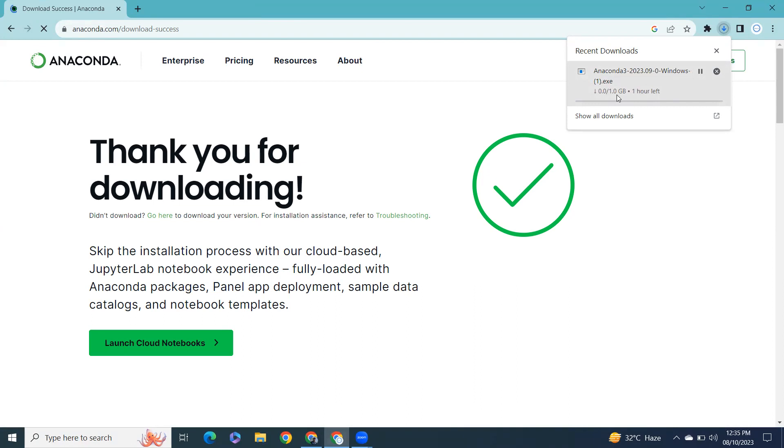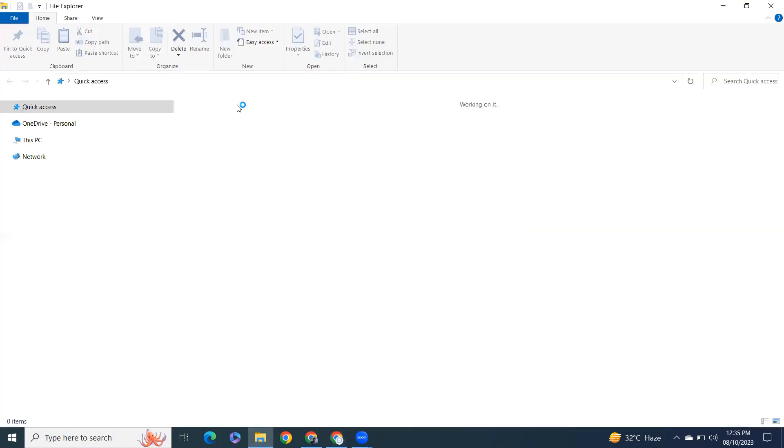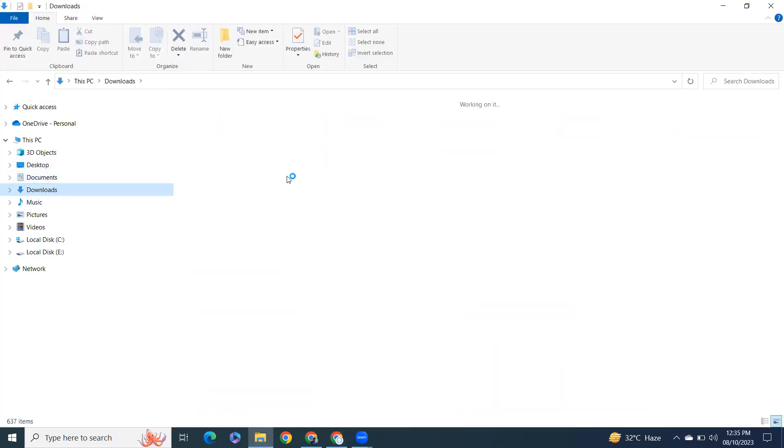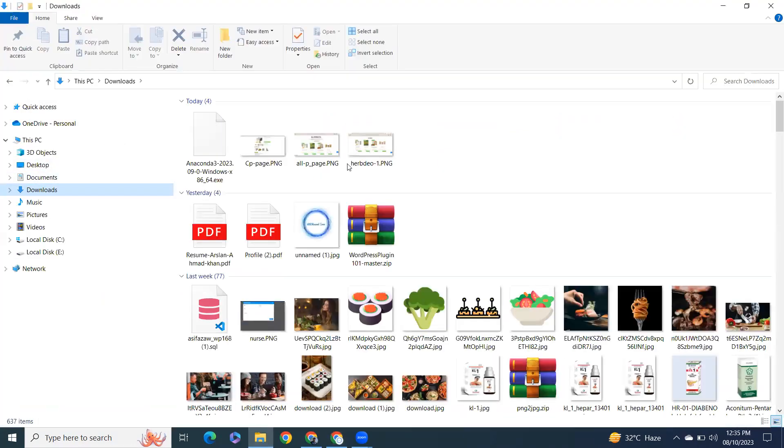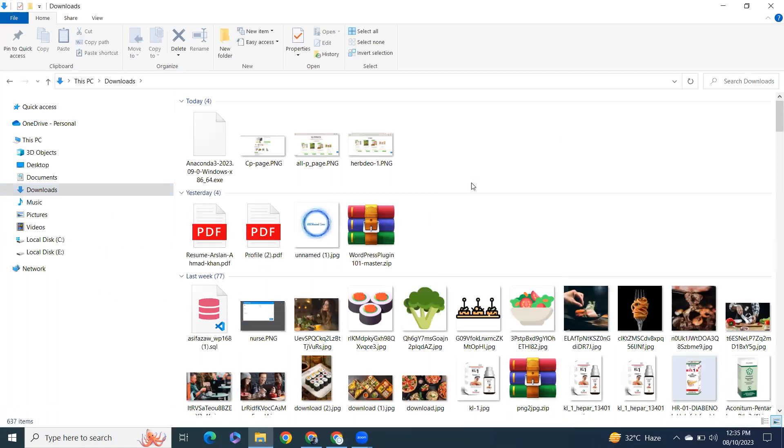The package will take a little time according to your internet speed. For the time being, I already downloaded this one, so let's cancel this and load my downloaded file. Let's run the setup.